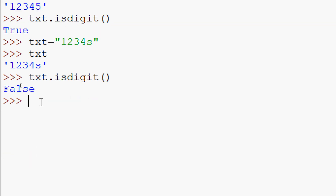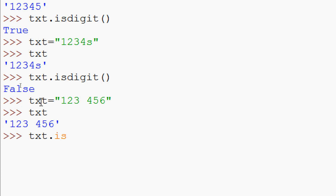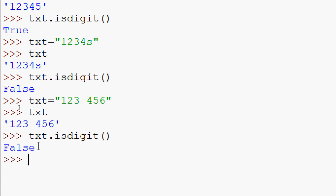We can also try with white spaces. txt = '123 456'. Here we can see our string. Now we give txt.isdigit() — and here we can see it's False.